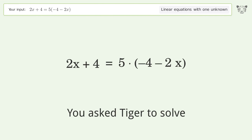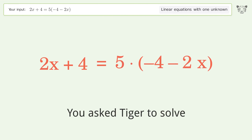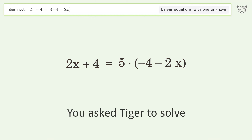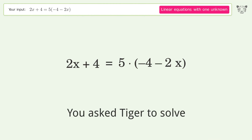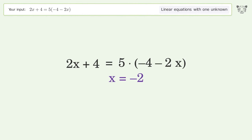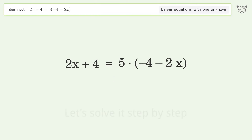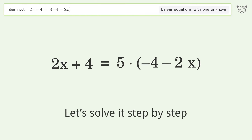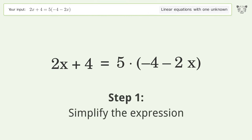You ask Tiger to solve this — it deals with linear equations with one unknown. The final result is x equals negative 2. Let's solve it step by step and simplify the expression.